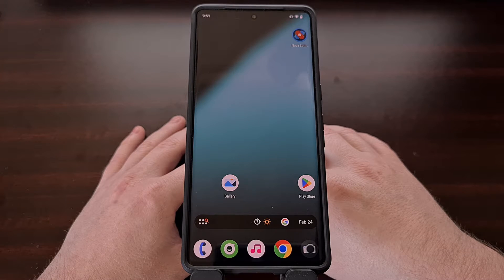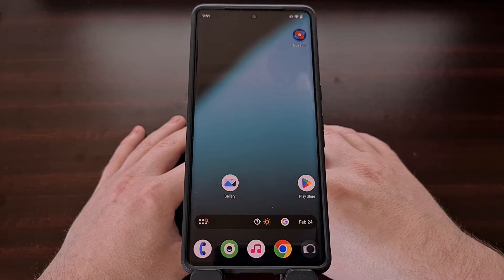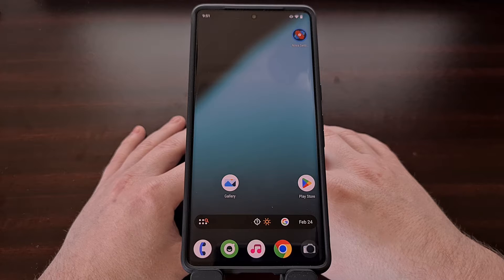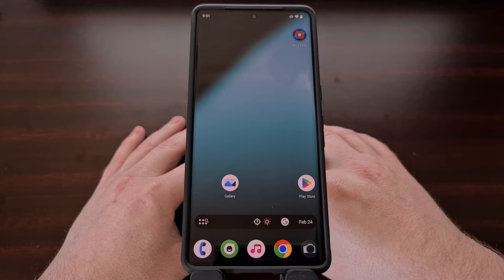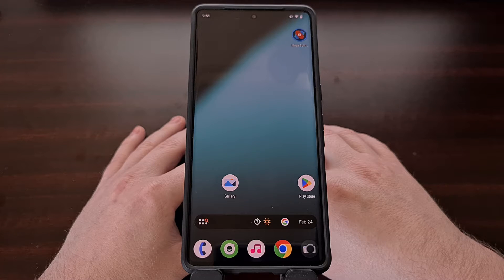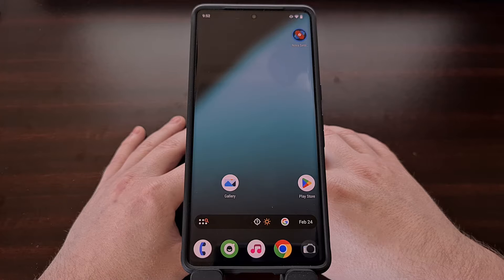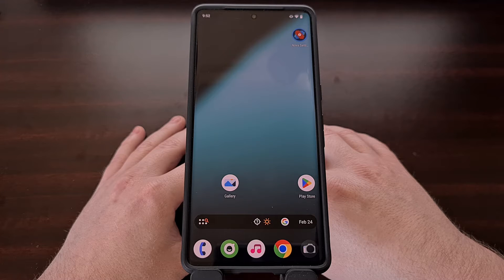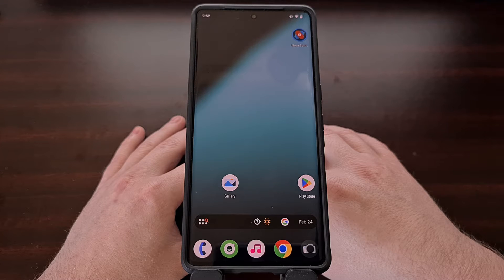I have the Google Pixel 7 Pro here, and yesterday I did a video showing you all how to install the latest version of Lineage OS on it. The team behind the ROM continues to add more devices to their roster list, and this means more and more people are going to be installing it. So today I want to show you how I gain root access to this ROM using the latest version of Magisk.